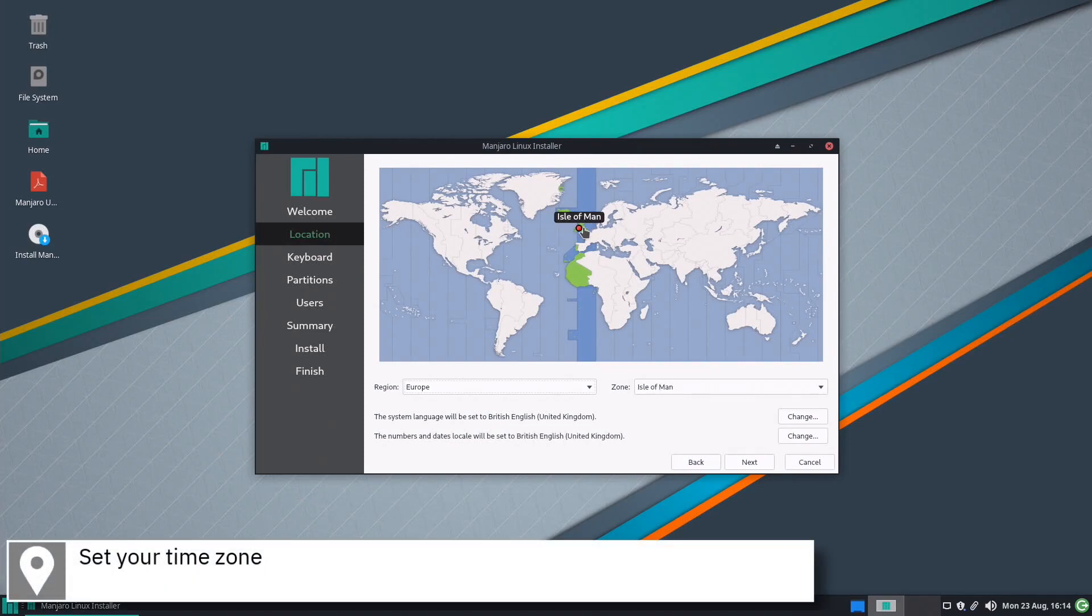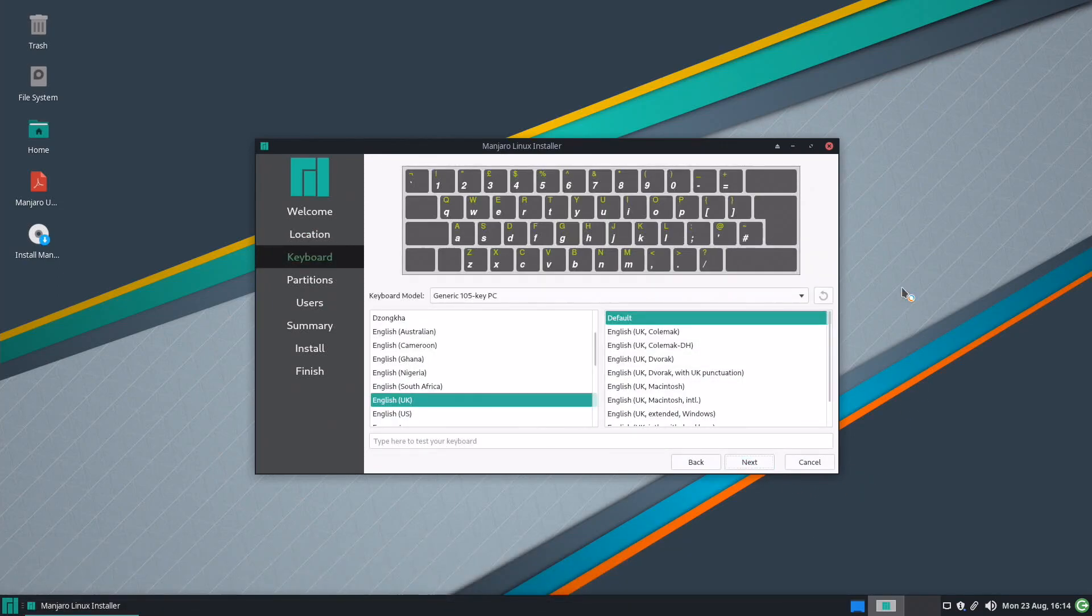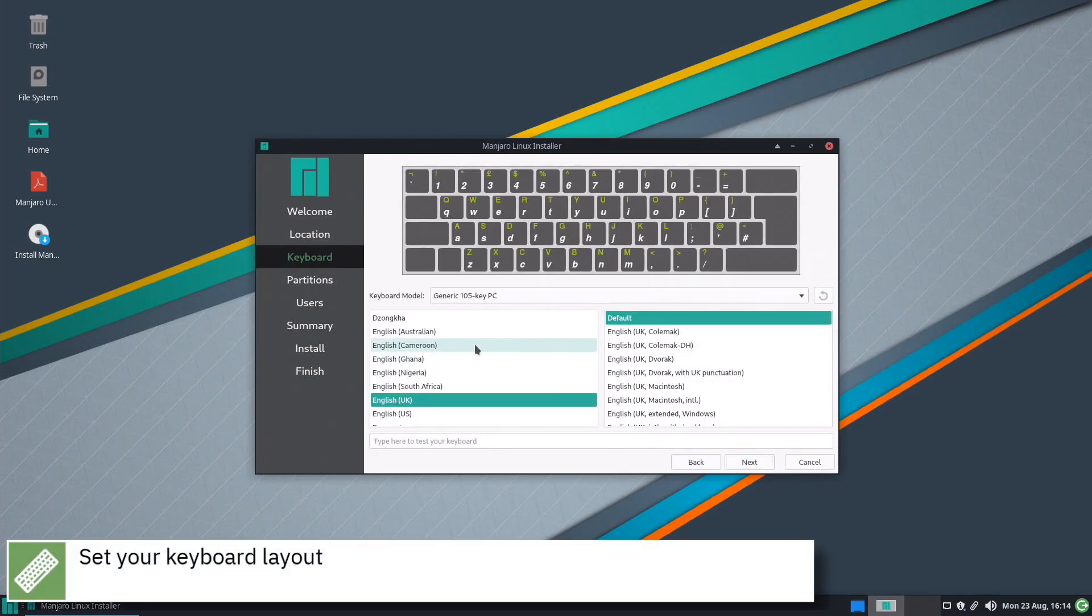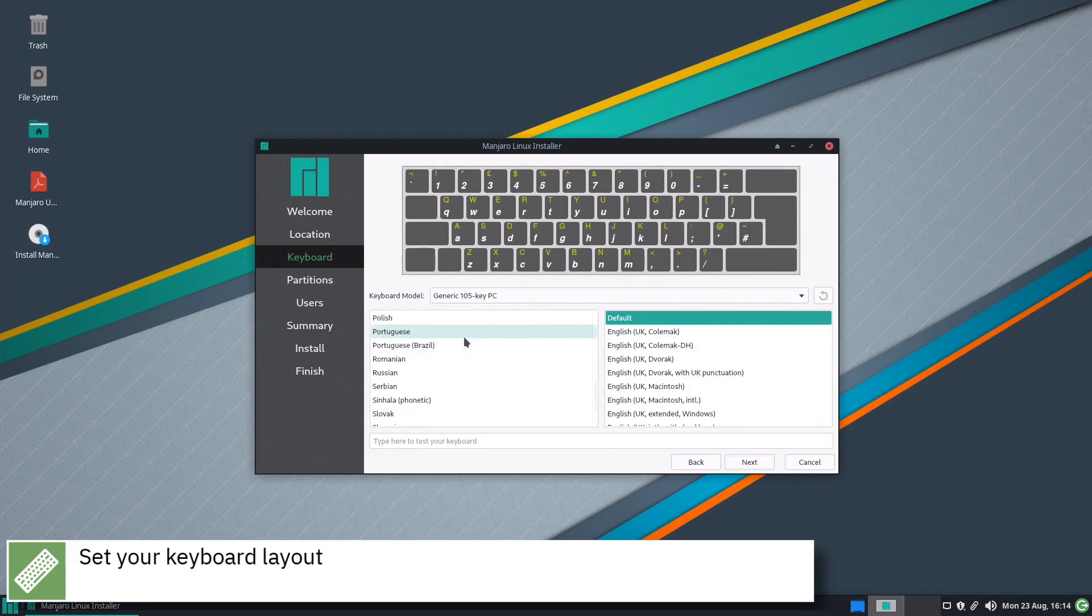Select your time zone on the map and press Next. Select your keyboard layout and press Next.